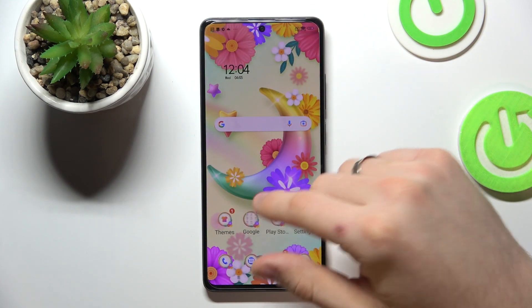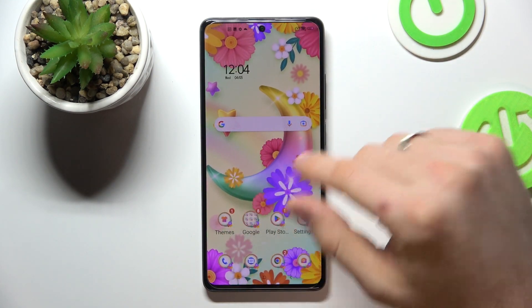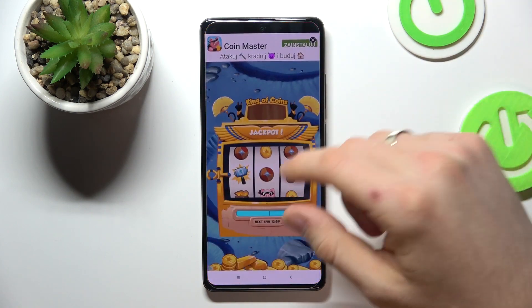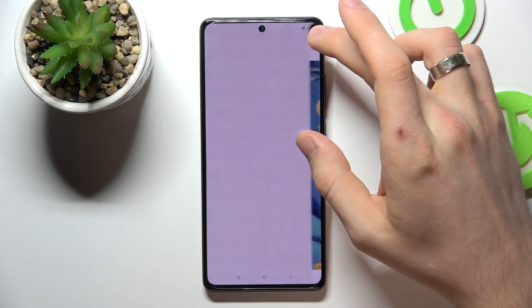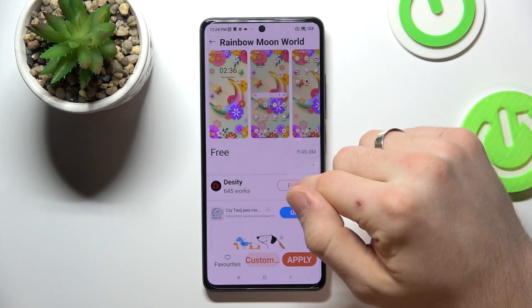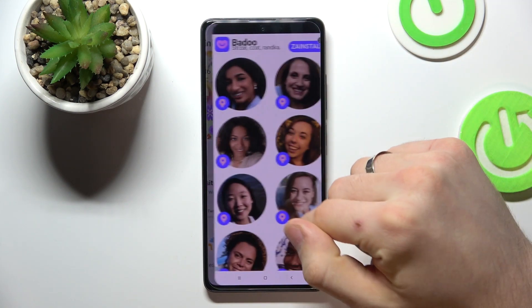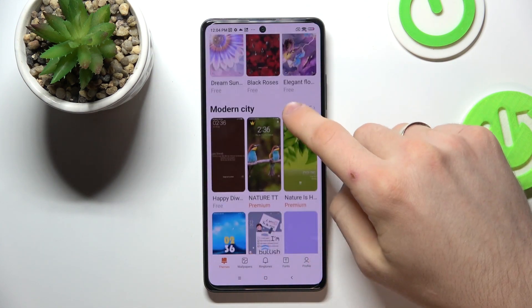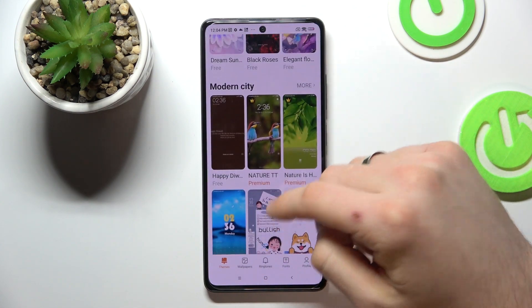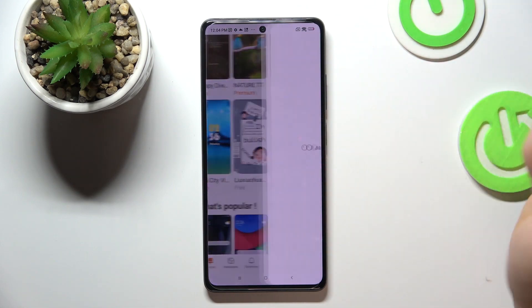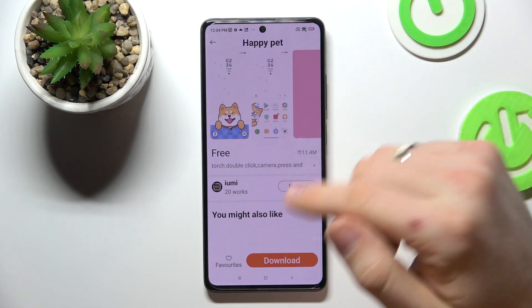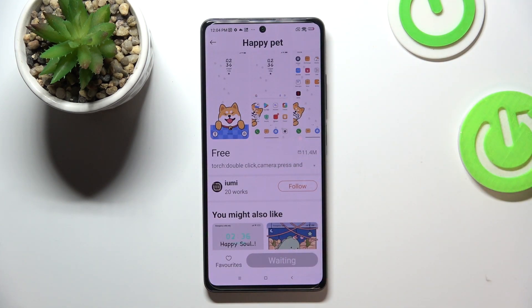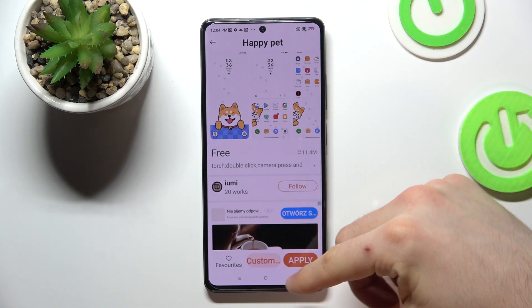On the second place in my top is Happy Pad theme, so just find it and download.